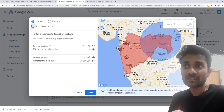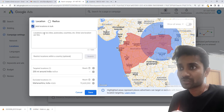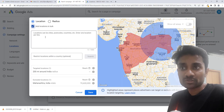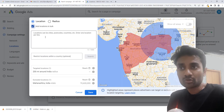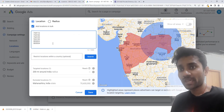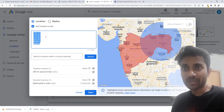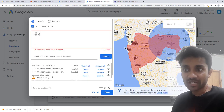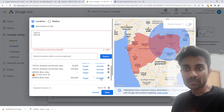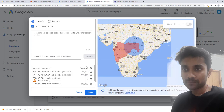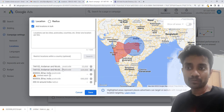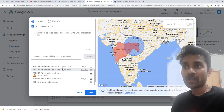The next option is to add a location in bulk. If you choose this option, you have the option to enter cities, postal codes, countries, etc., one per line. Let's assume you have a lot of pin codes. Enter those pin codes and click search. Google will search those targeted pin code areas and tell you the reach. You can exclude or target them based on your preference. If I want to target all of them, I'll click target all and Google will target all those pin codes. This is how bulk location works.